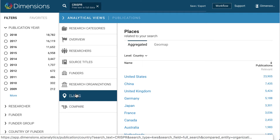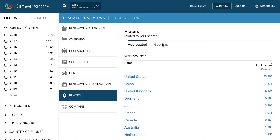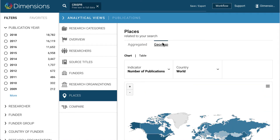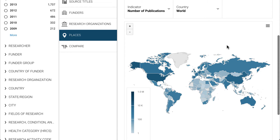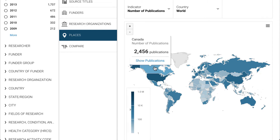In the Places tab, there is also the Geo Map view, allowing you to see the activity based on geographical location.